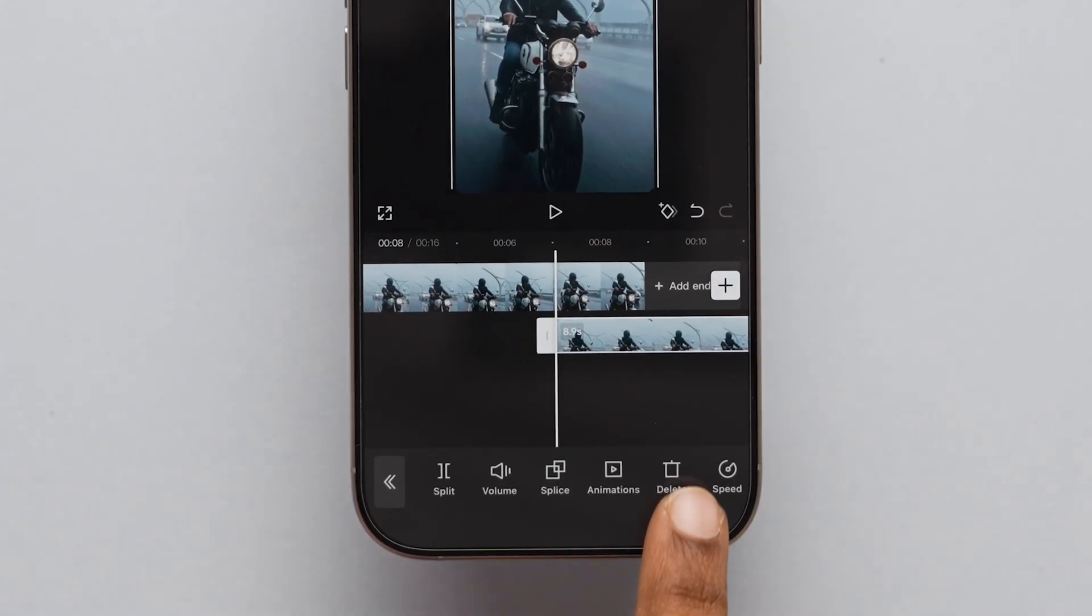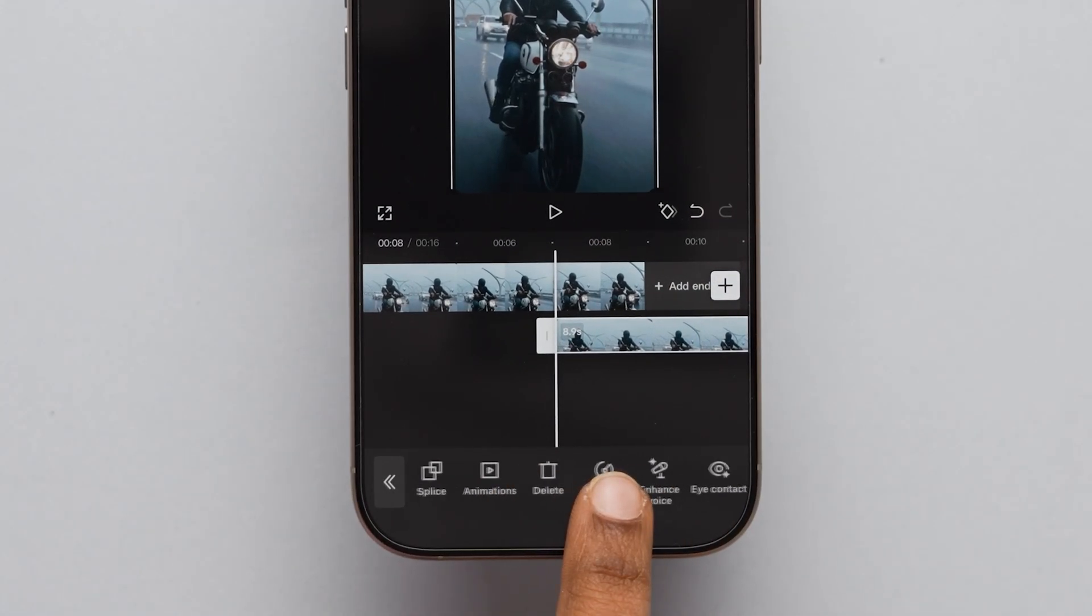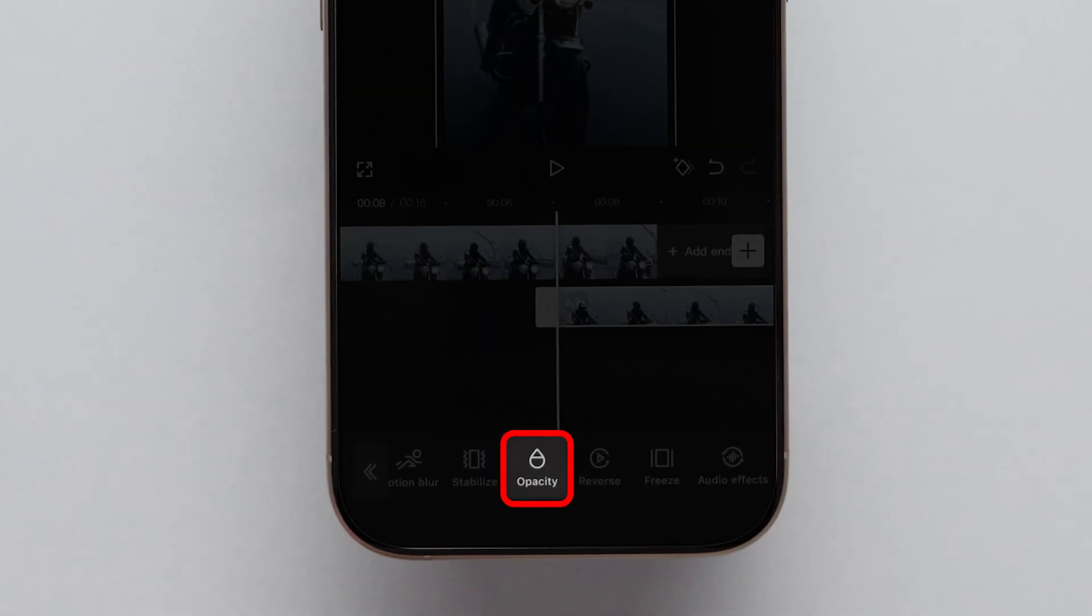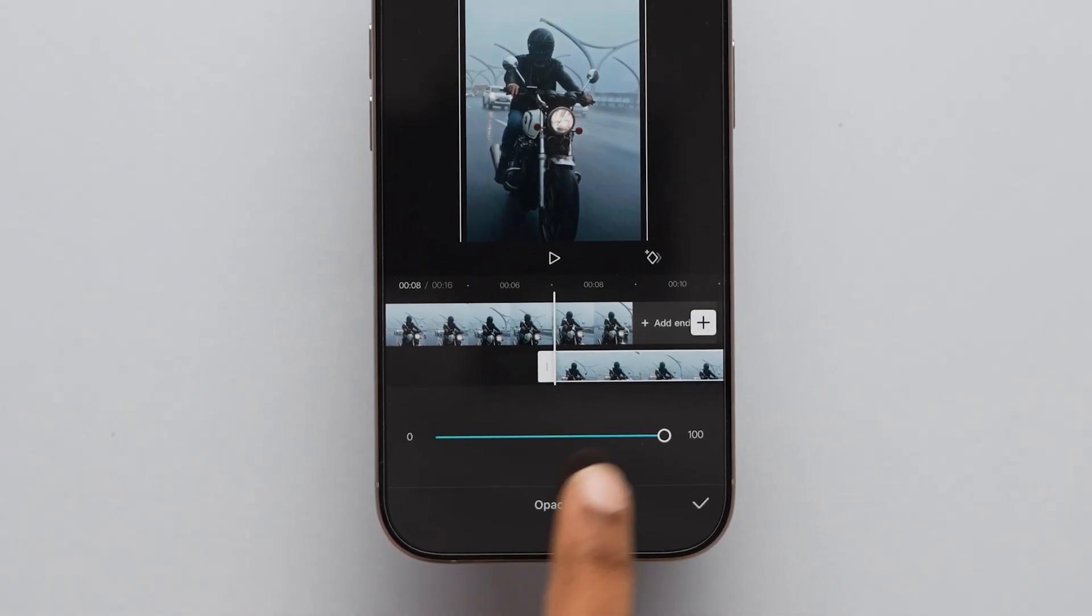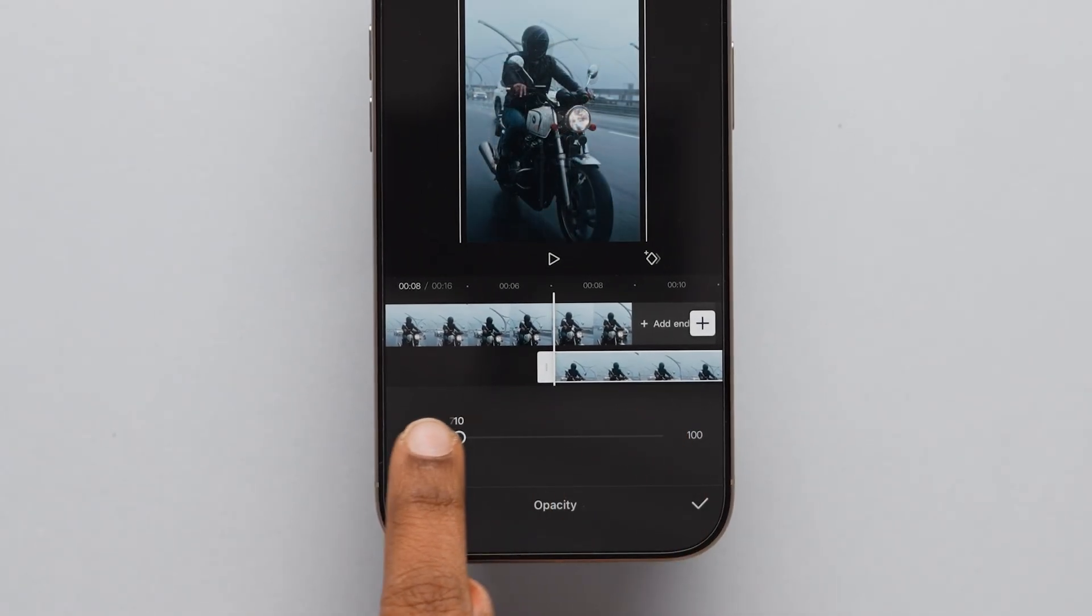At the bottom, swipe and look for the Opacity option and tap on it. Here, drag the slider to 0.